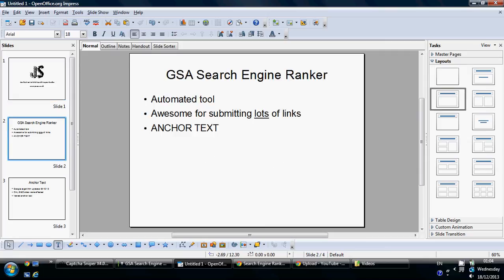GSA is an amazing SEO tool — basically an automated link builder. It's really powerful and can create tens of thousands of links to any website to help Google rankings. You can do it with all kinds of link types: comment links, wiki profile links, article directory links, and that kind of thing. You can also customise your anchor text, which is what we're going to be talking about today.